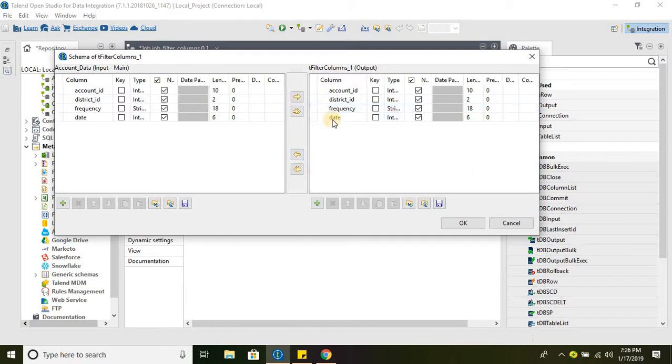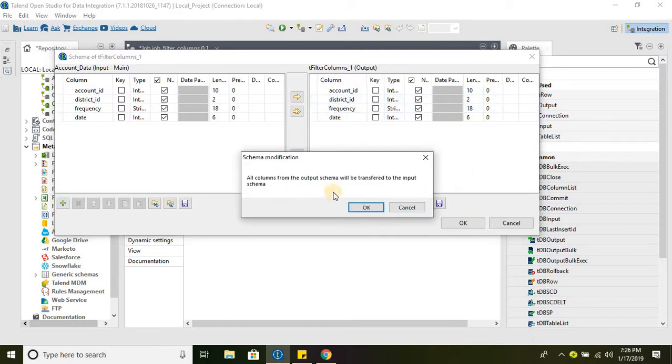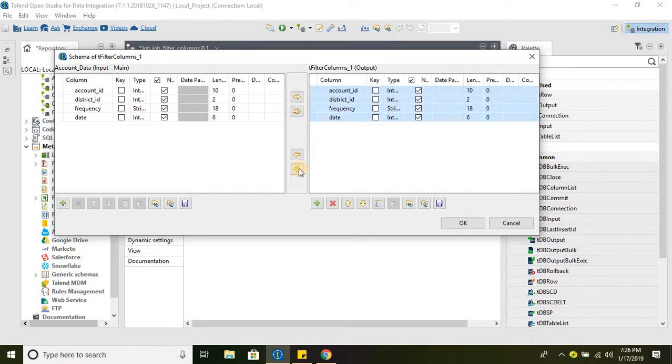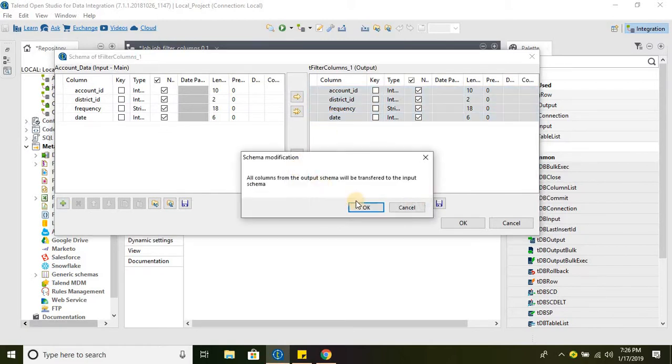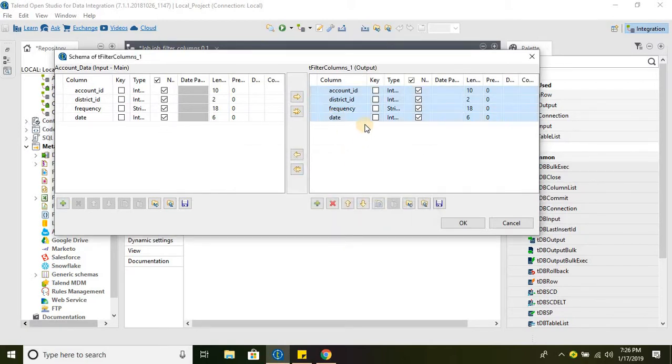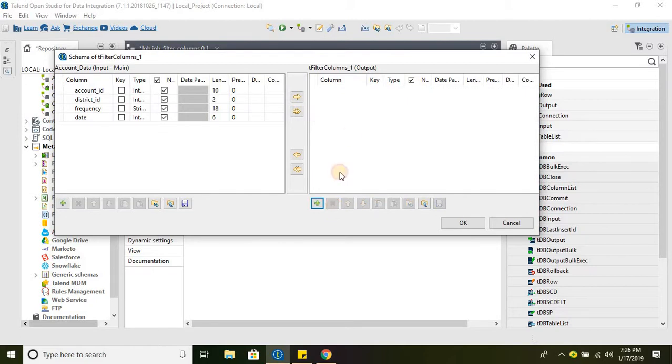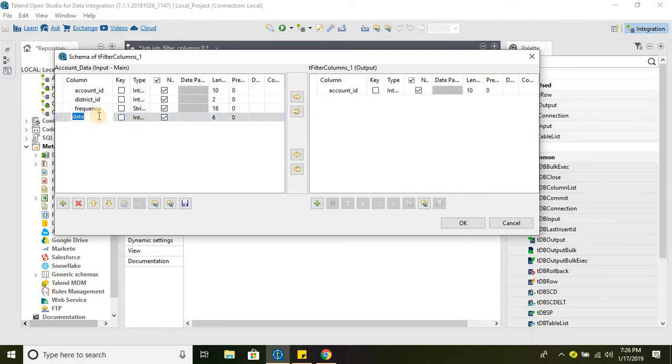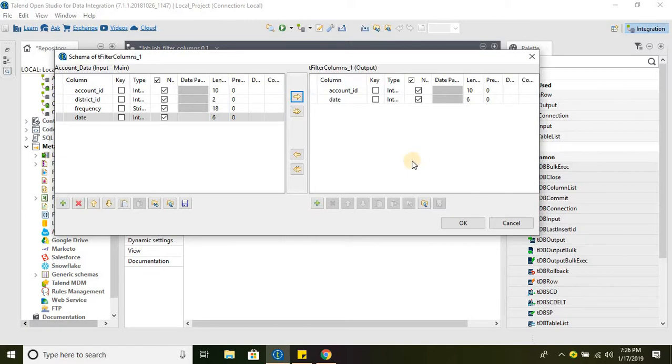Let's deselect all the columns. I have removed all the columns and we can select chosen columns from the source. If I want to select only account ID and date, I can go ahead and do that. We are skipping district ID and frequency.